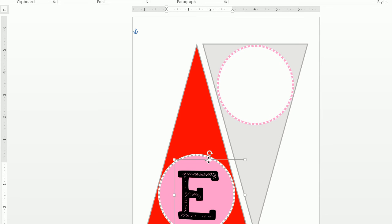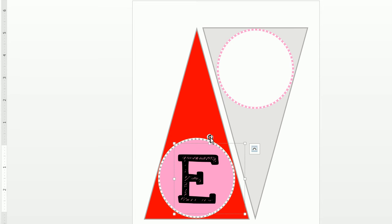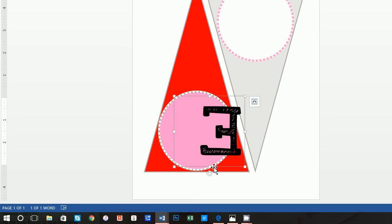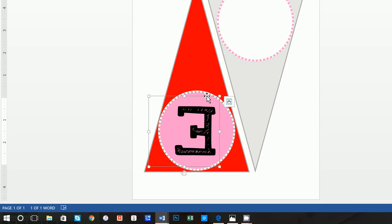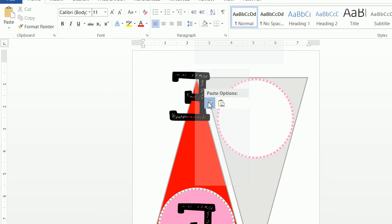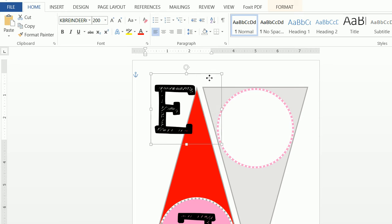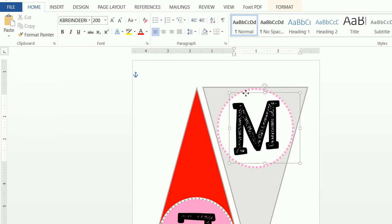From here, move the text box into position — you can use the circular arrow to rotate it around. Then click on the text box and do a copy, click up on the second triangle, and do a Paste, Keep Source Formatting. Turn this back around and change the letter to M, because I'm spelling out Emily.